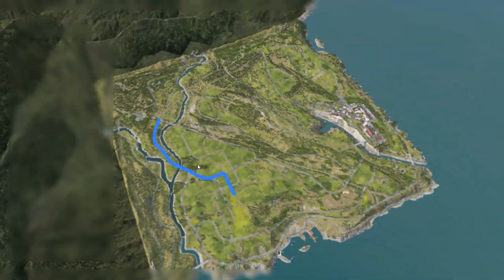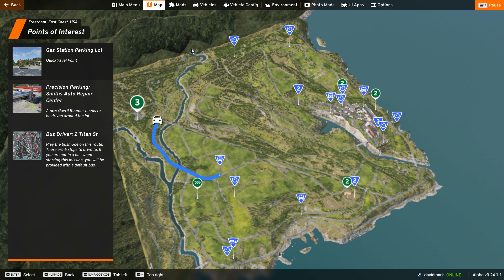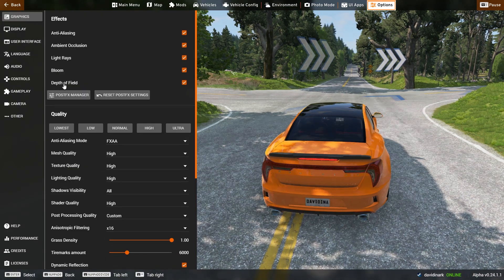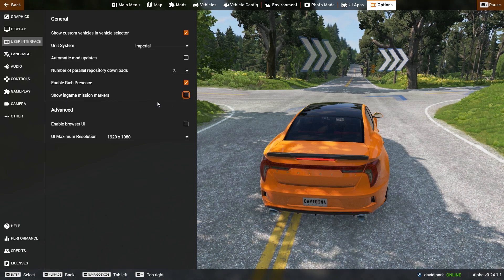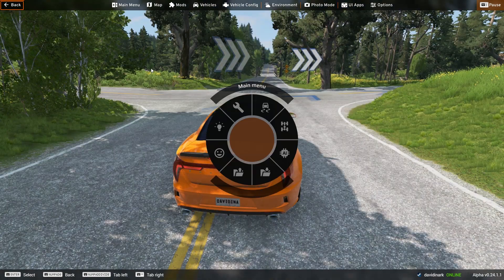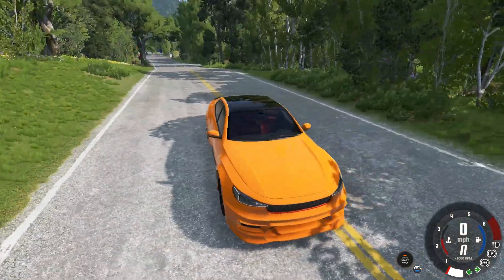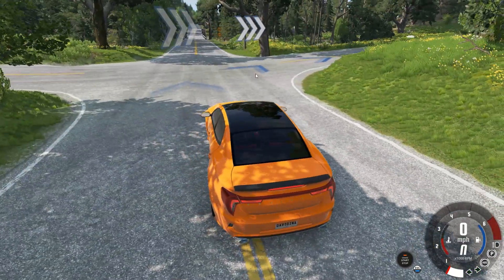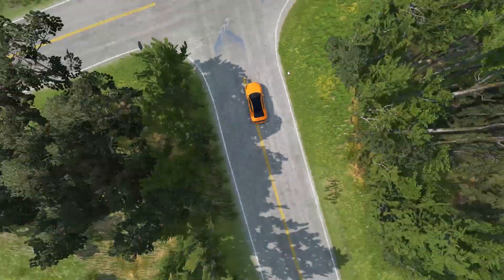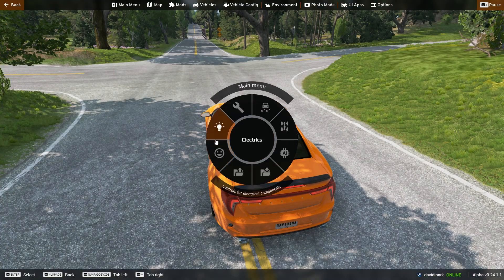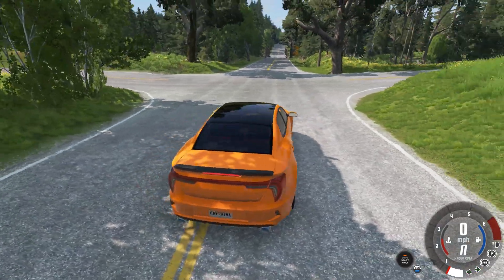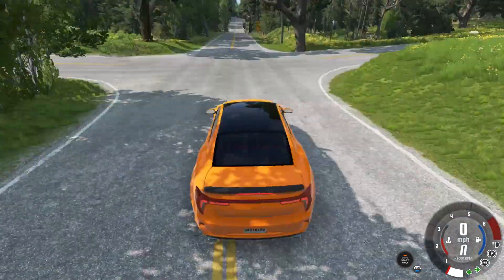If you click a mission on the map list on the left, it gives you a GPS path. When you hit Escape, it shows the GPS path on the road guiding you to that mission. If you don't want mission markers, you can turn them off in the options, and the in-game markers will no longer appear.